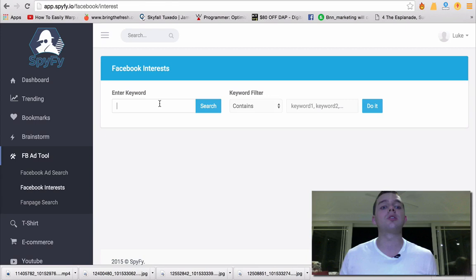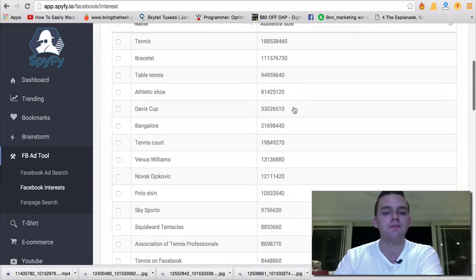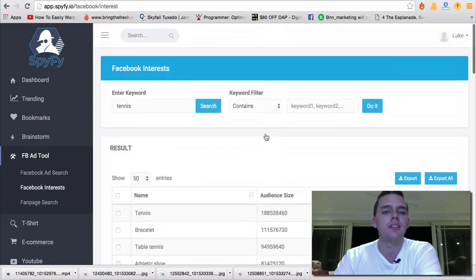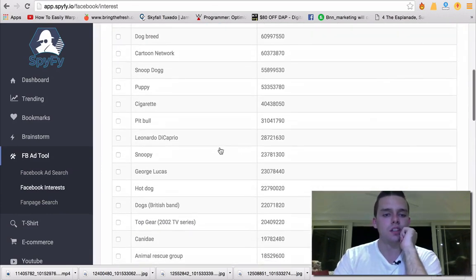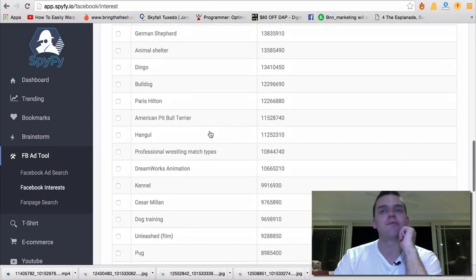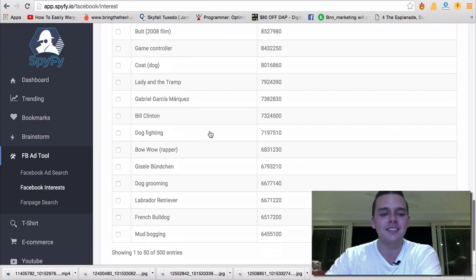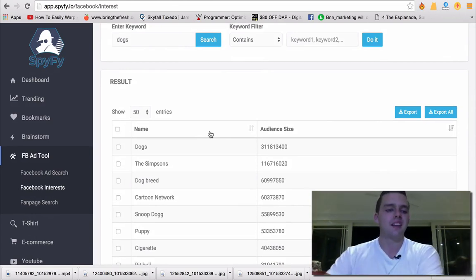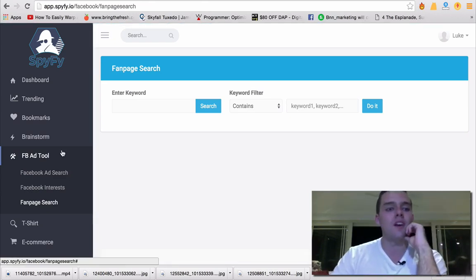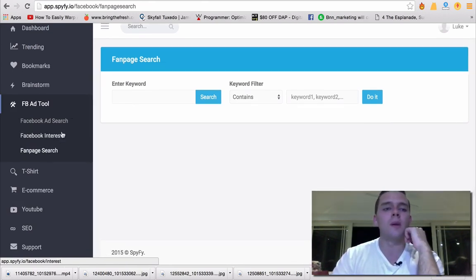In the Facebook ad search tool, you can search ads that are going to specific sites and then break that down to see what has the most engagement and interaction. I can check out Facebook interests to see what the biggest interest groups are on Facebook. I type tennis, hit search, and it pulls the top audience groups. You might not think of a lot of these. Say if I typed in dogs — it comes up with: dogs, puppy, Snoopy, hot dog, Paris Hilton. Funny how that relates to dogs but she has lots of dogs. This is a really good keyword research tool for when you want to create ads that actually convert.